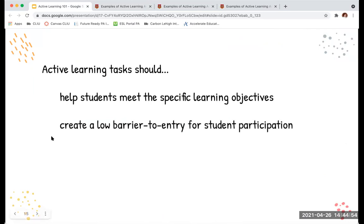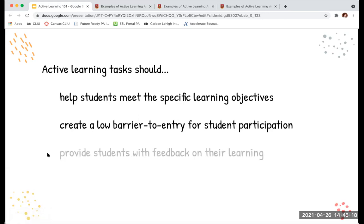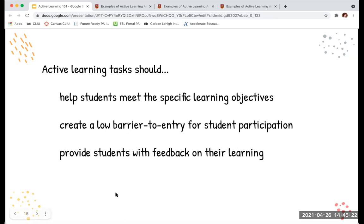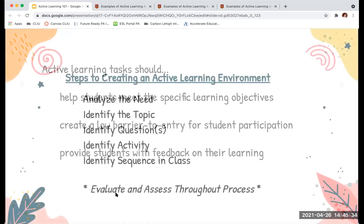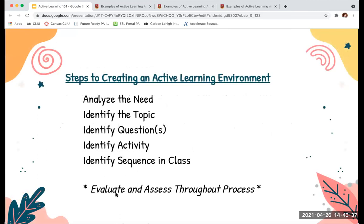Active learning tasks should create a low barrier to entry for student participation — it shouldn't be hard or threatening for everyone to participate. That's really going to be based on the environment of trust and safety that you create, where everyone feels willing to participate. The tasks should also provide students with feedback on their own learning, so always have a way for students to check in on their learning at the end of an activity.